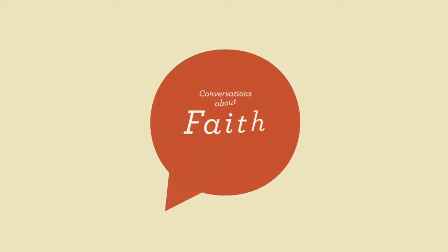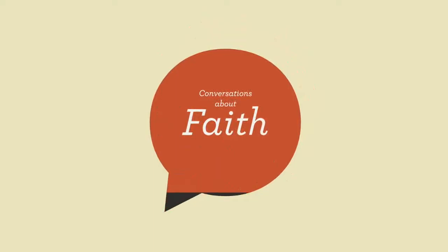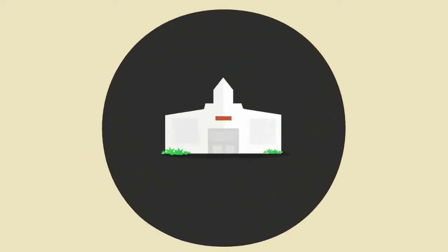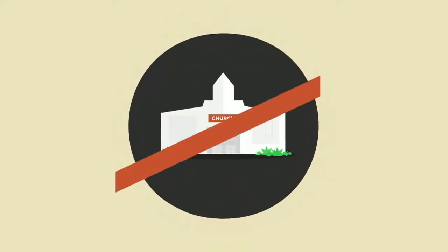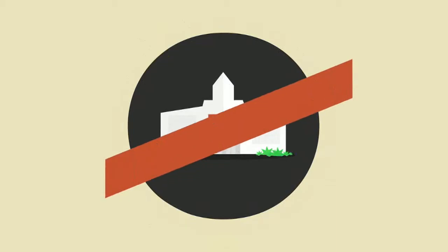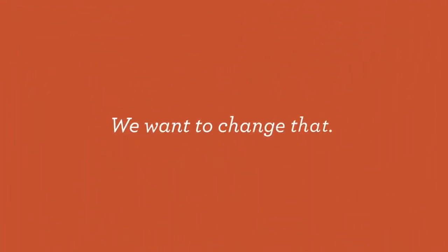Let's be honest. Conversations about faith are usually off limits. It's gotten to the point where the church can be the last place you would think to have a conversation about God. We want to change that.